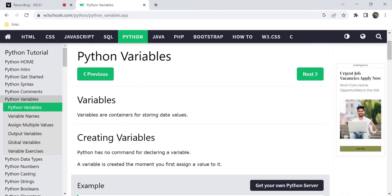We start from a basic level and explain every Python concept in detail, with examples to practice. These videos are very helpful, so share them with friends who are learning Python. I explain things in a very simple way so that everyone can understand well.